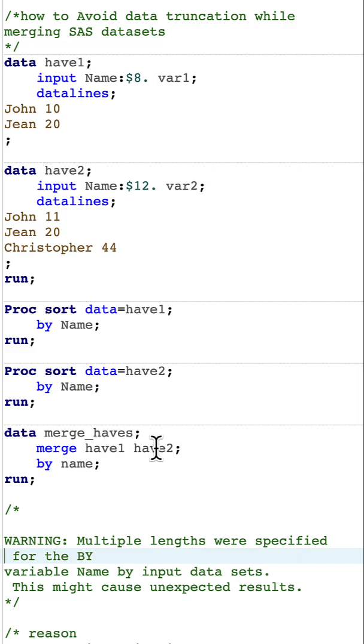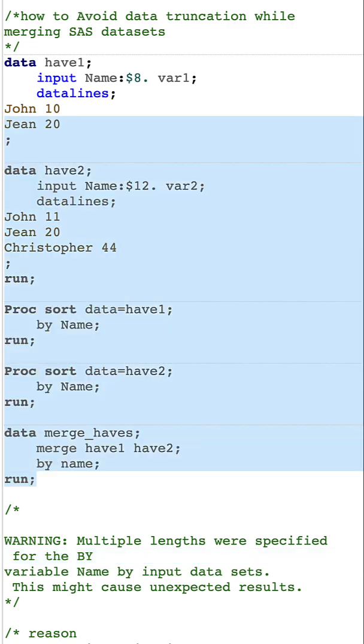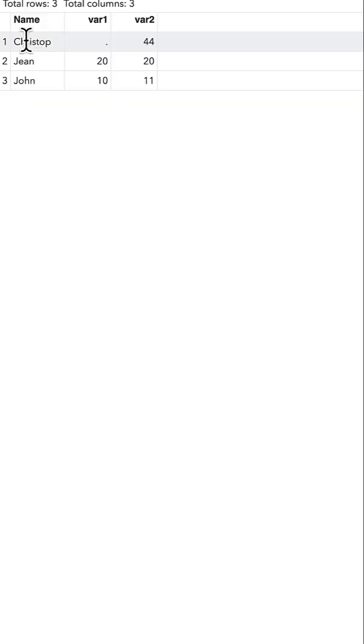I'm merging have1 and have2 after sorting these two datasets on the by variable, which is name. Let's quickly run all of this and see what happens in our data.